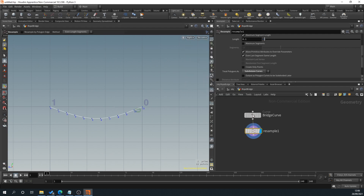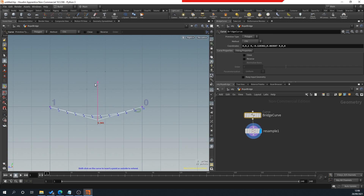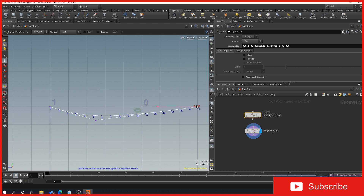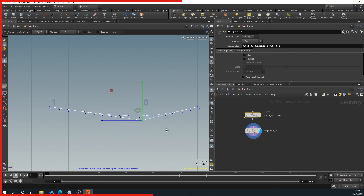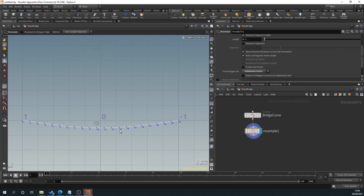Now we can go back to our master curve and adjust the amount of bend in the bridge and where the bend happens most. We can also change the length of the bridge. For ease, I'll snap each point to a grid point, and now we've got a curve we're happy with.